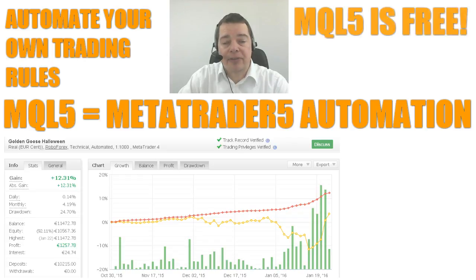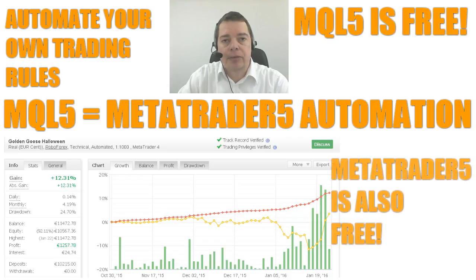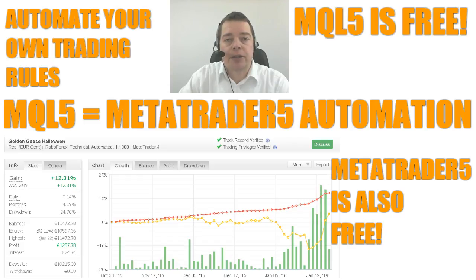MQL5 is included with MetaTrader 5, which comes for free. So you will get MetaTrader 5, the leading trading platform from the market leader, and a complete programming language for free — you don't even have to spend a dollar for the trading environment.